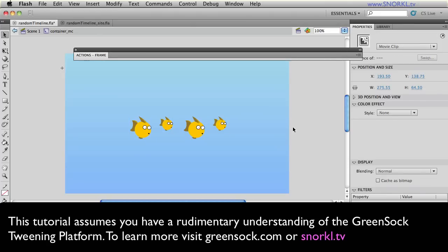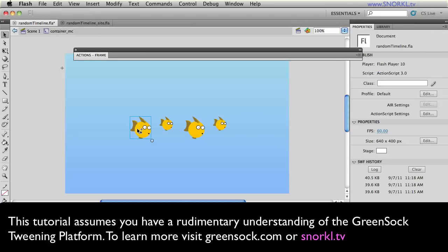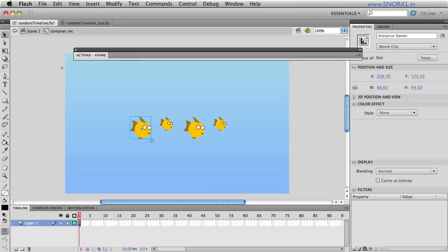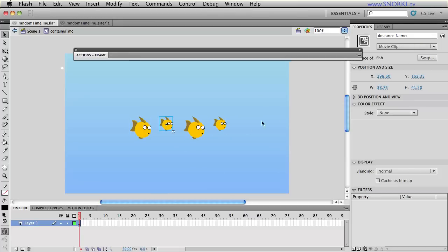Inside of container MC I have all these little fish guys here but none of them have instance names and I'm sure that most of you whenever you go to animate something you always give it an instance name so you can target it.